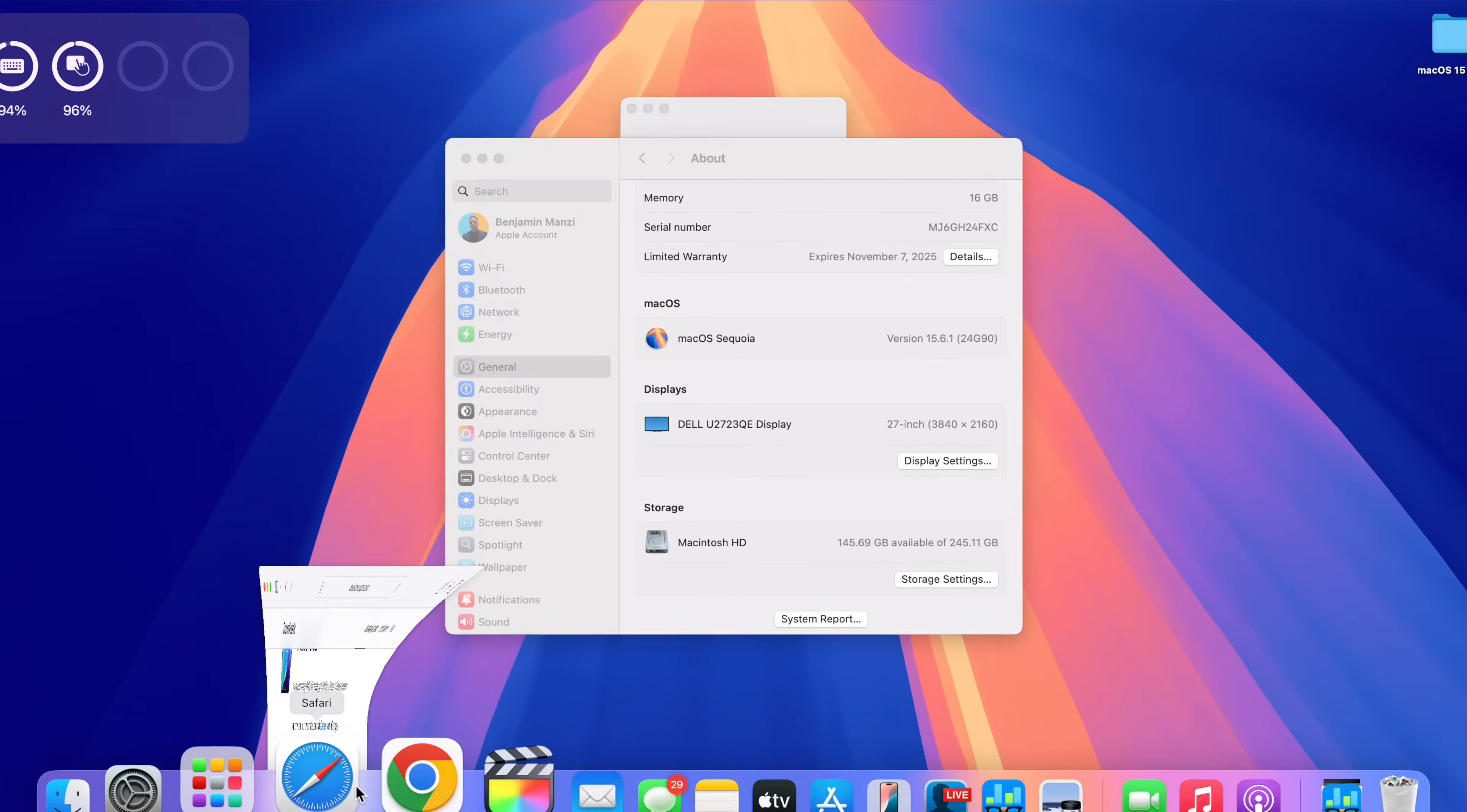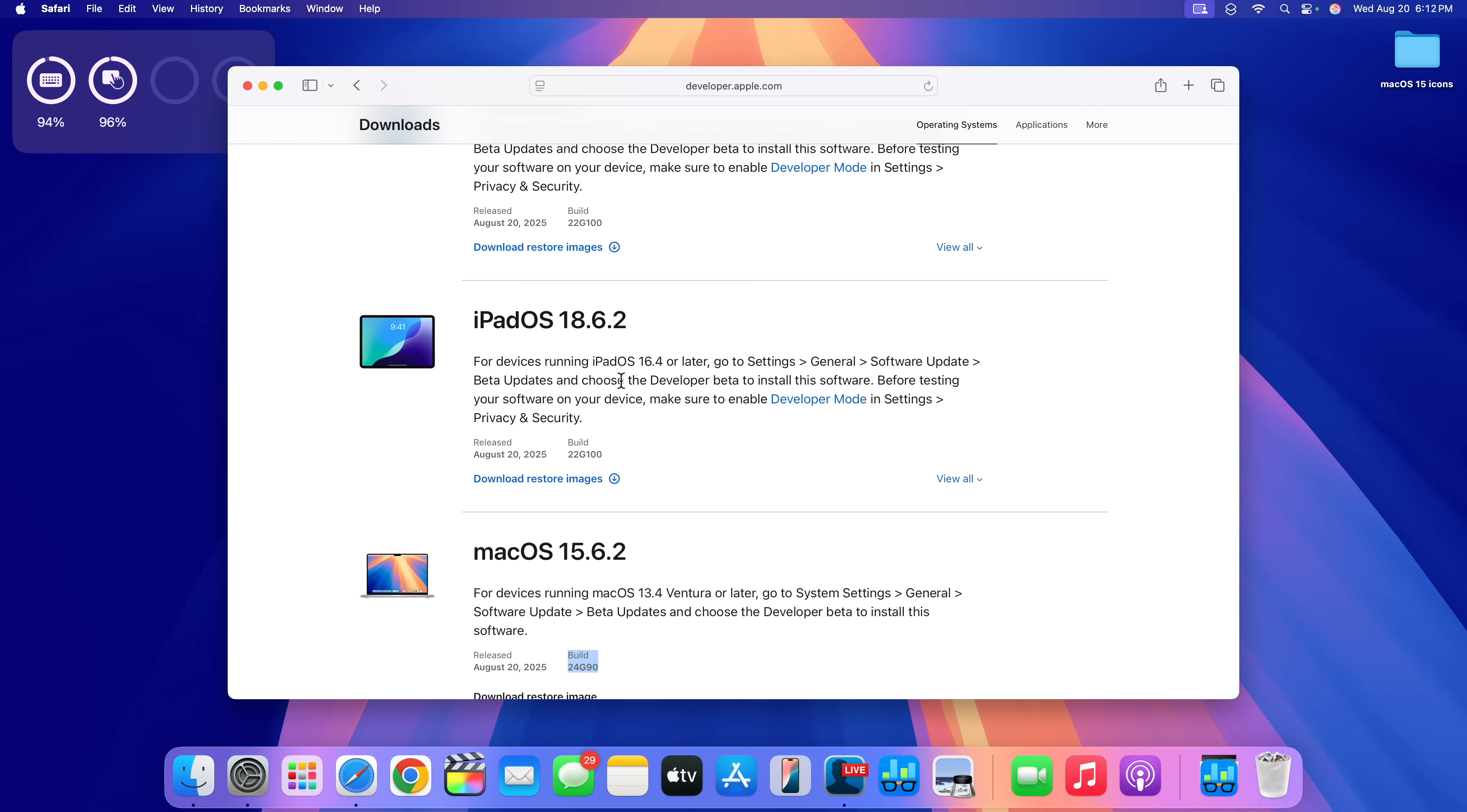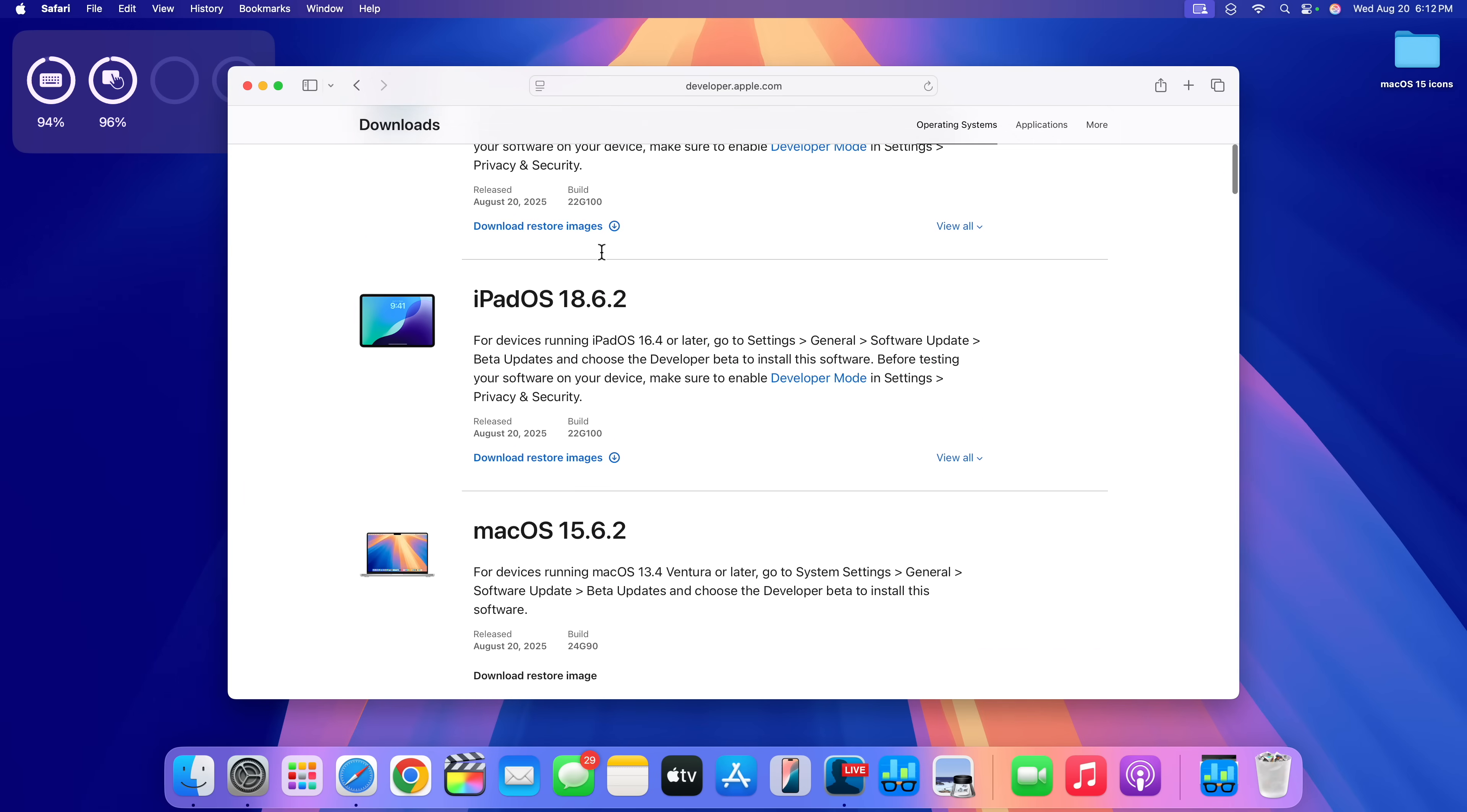So Apple did make a typo and instead of macOS 15.6.1, they wrote a point two. But maybe the guy that was just updating the Apple page or on the server back end, they just went with the sequential order.